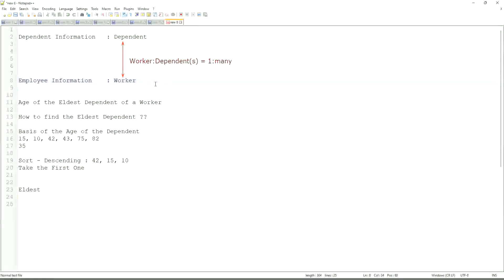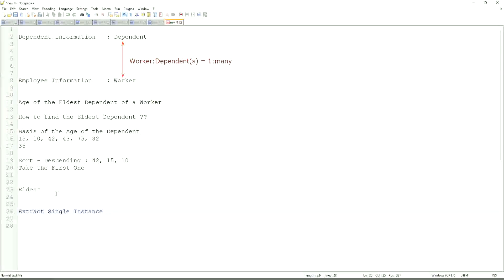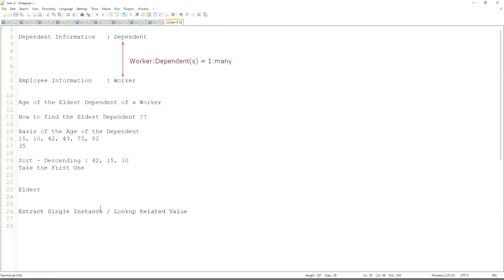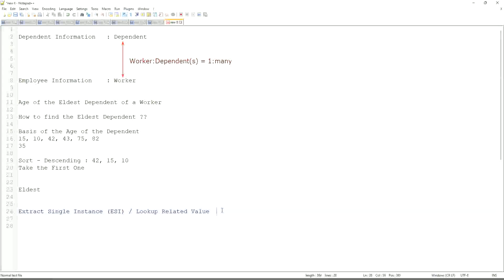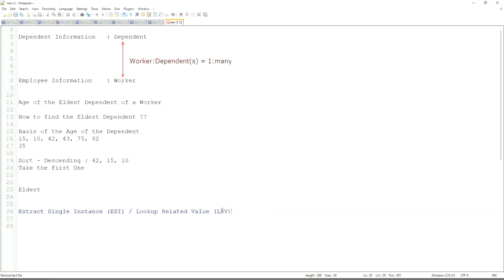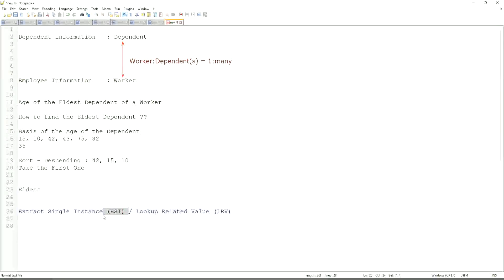That is why we are going to use a combination of calculated fields that is called extract single instance. This is the most common calculated field function that people will ask you in your interviews. ESILRV. Extract single instance is called ESILRV. ESI stats, I mean lookup related value, is LRV. They work in combination. We do not only leave with ESI. Once we extract the ESI, we use it to get some value. That's the LRV.